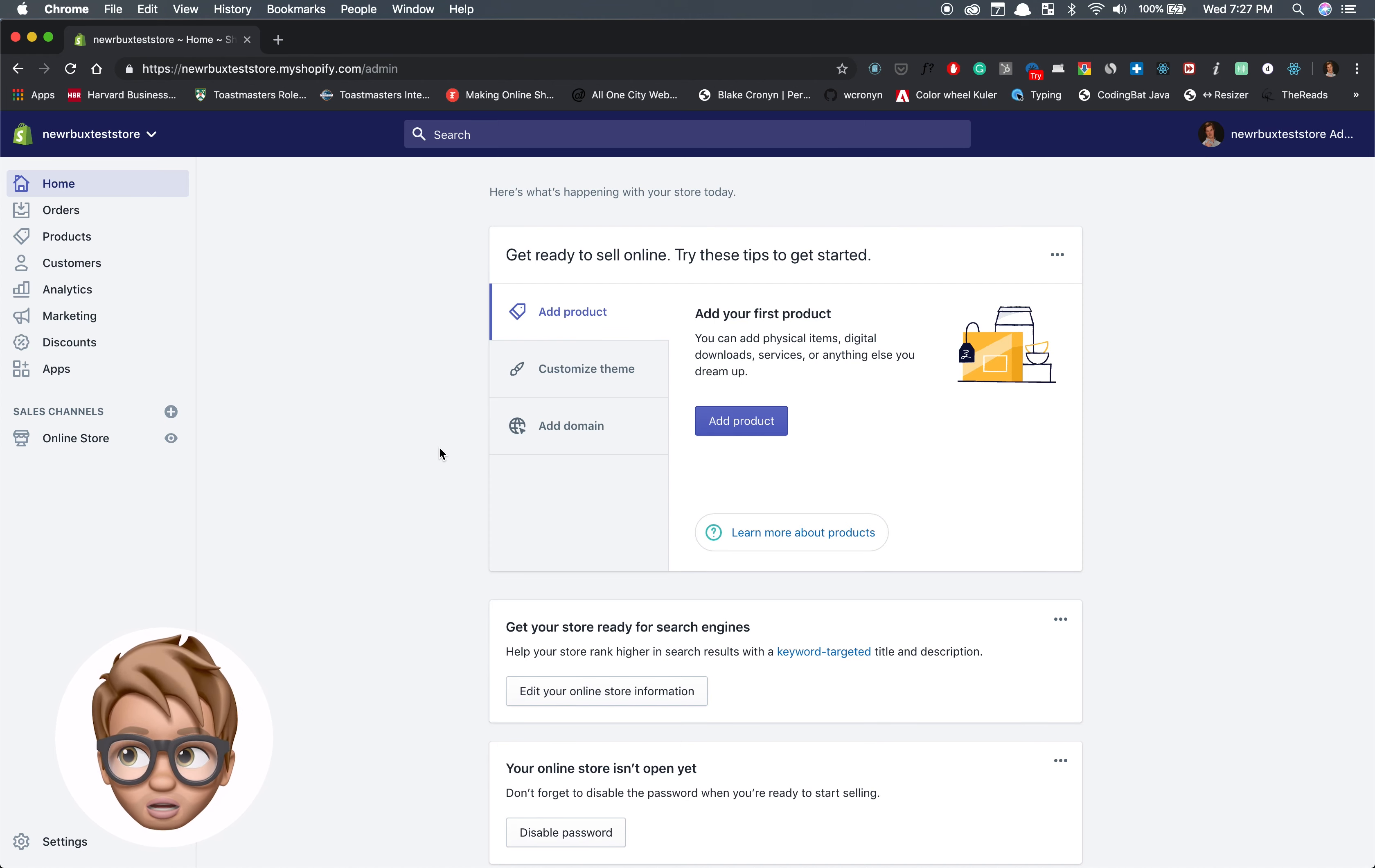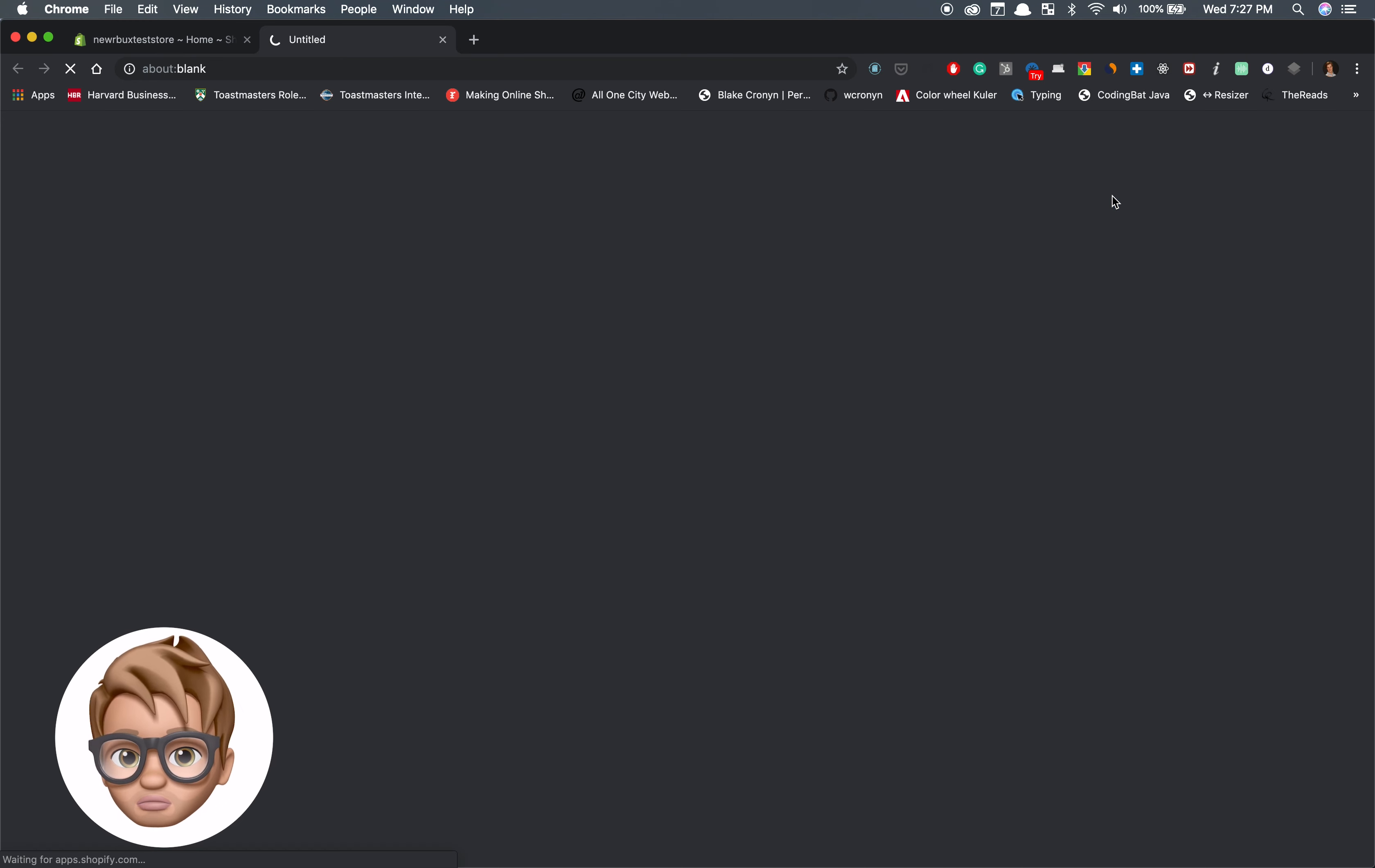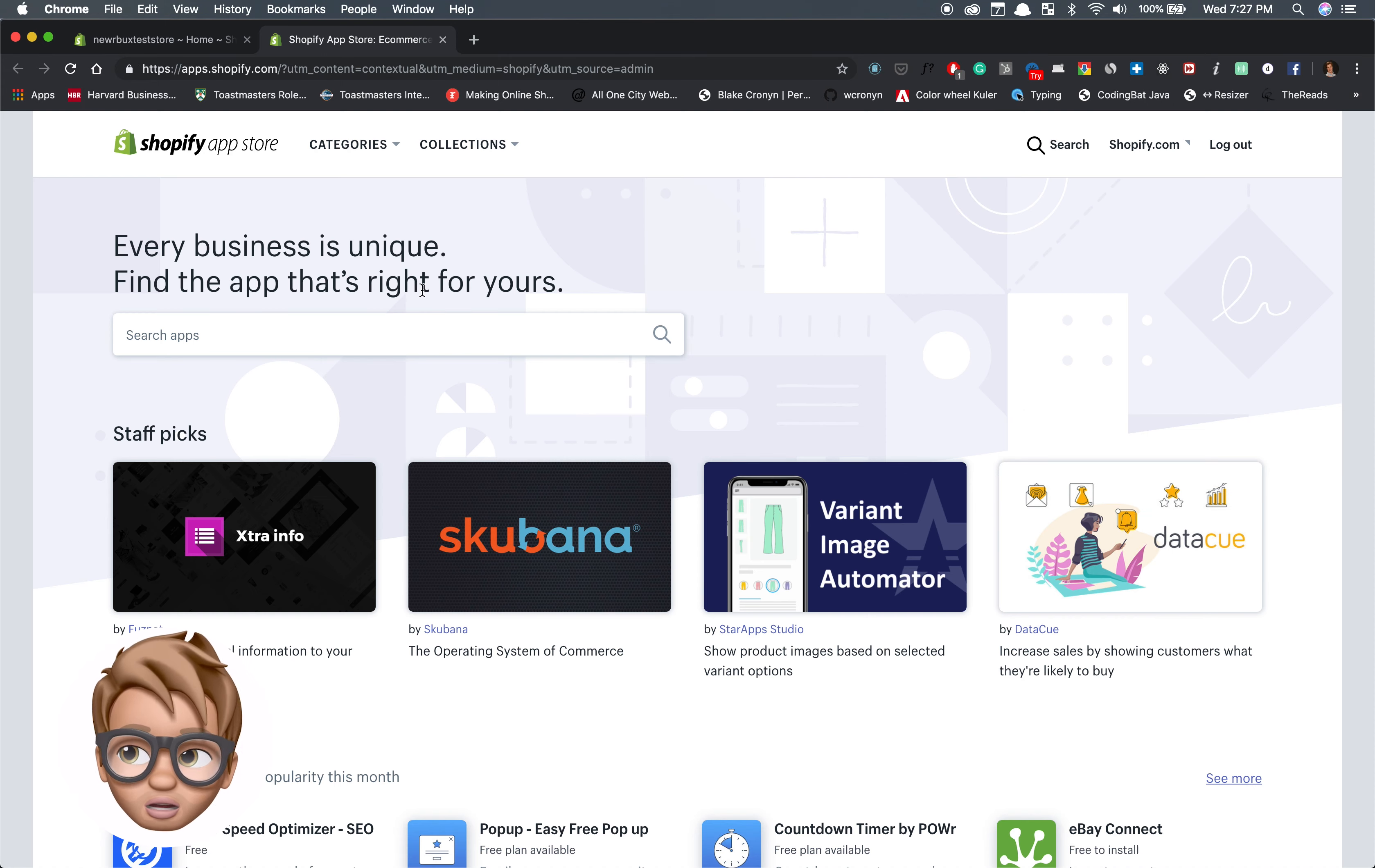In this video I'm going to show you how to install the Arbucks app on Shopify. Go to the app section and click on visit app store. This takes you to the Shopify app store. Type in Arbucks.